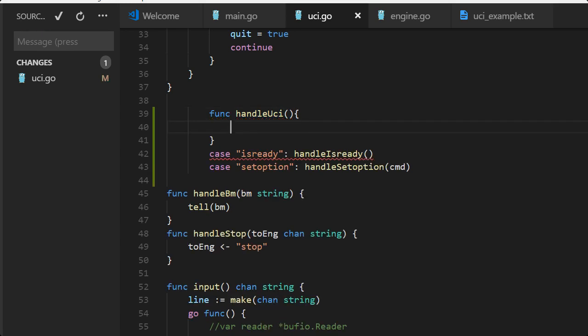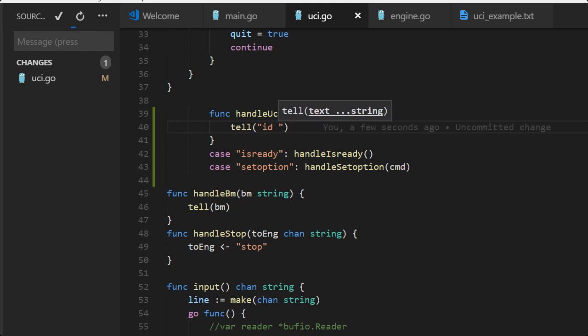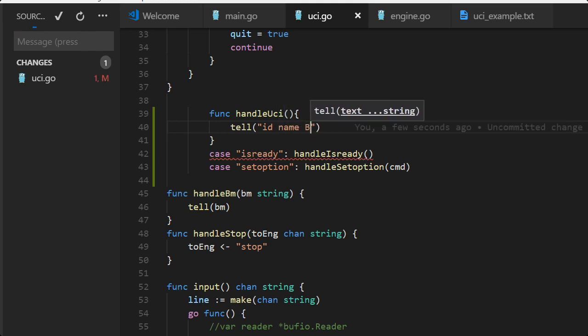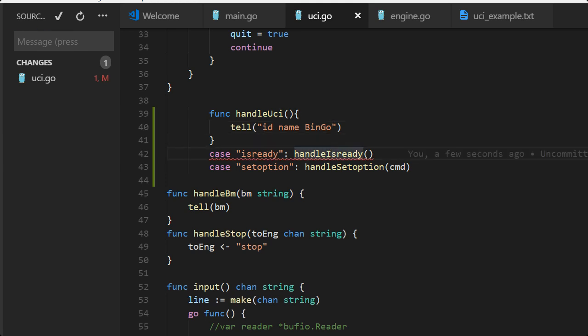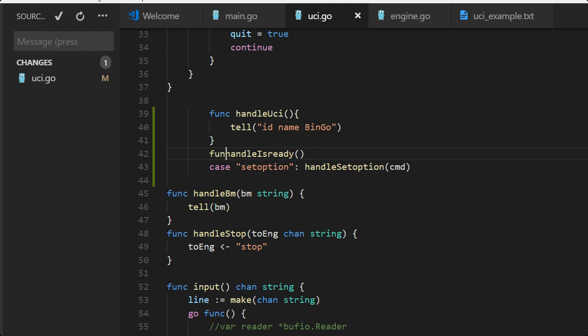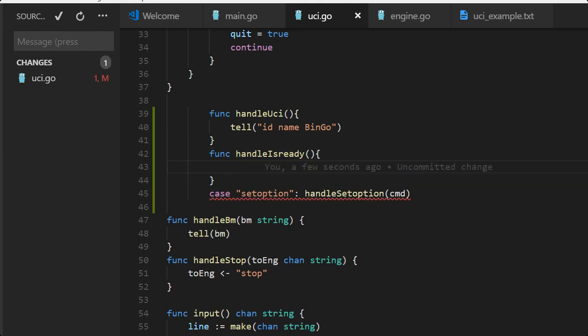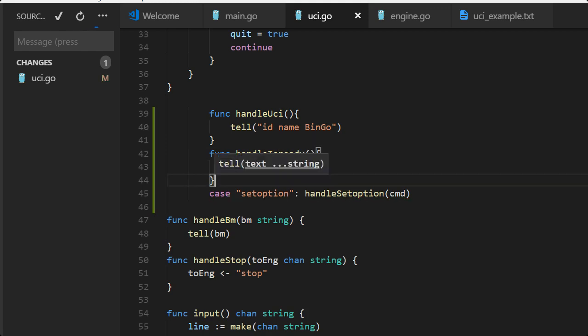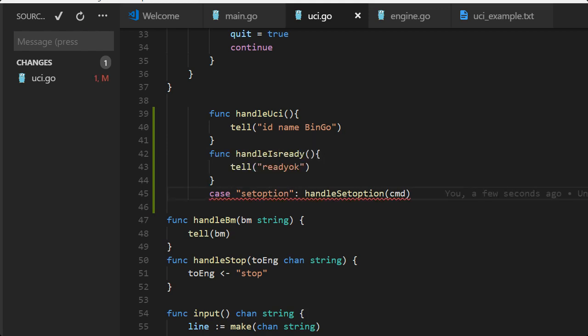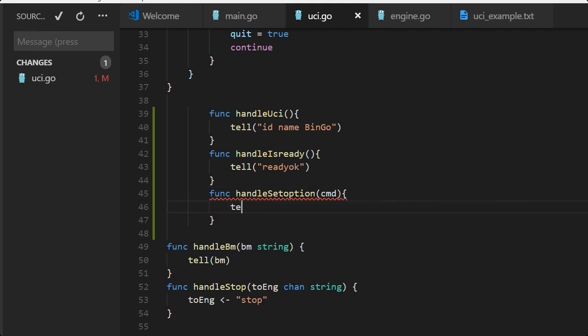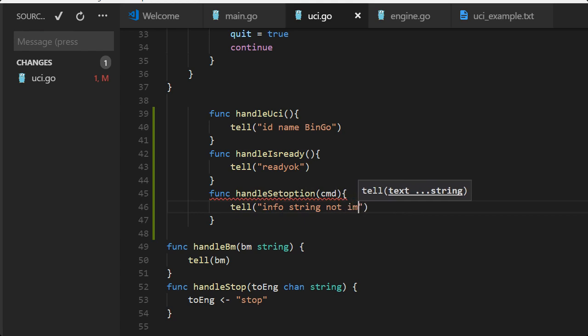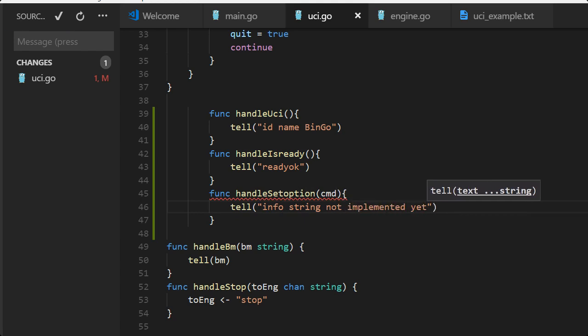This one and we have set option, we have handle UCI and tell ID name bingo. There will be more so we do the others first. Here func handle is ready, it's just ready okay, tell ready okay.